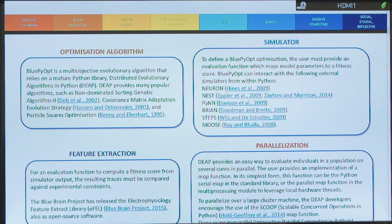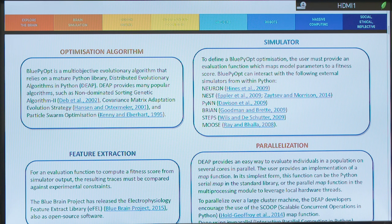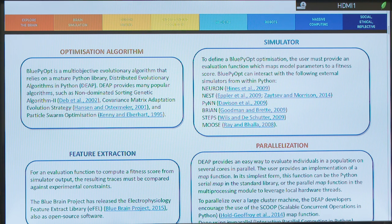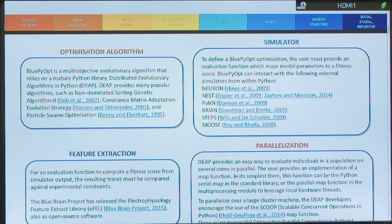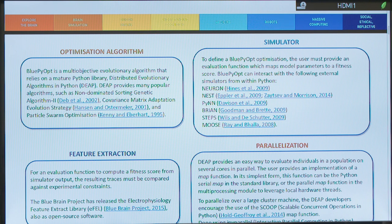And the simulator needs an evaluation function in order to map the model parameters to a fitness score. So in order to know what to do from generation to generation, we need a fitness score. So BluePyOpt interacts also with some external simulators, as you have seen previously with Neuron, but also with Nest, Pine, Brian, Steps, and so on.